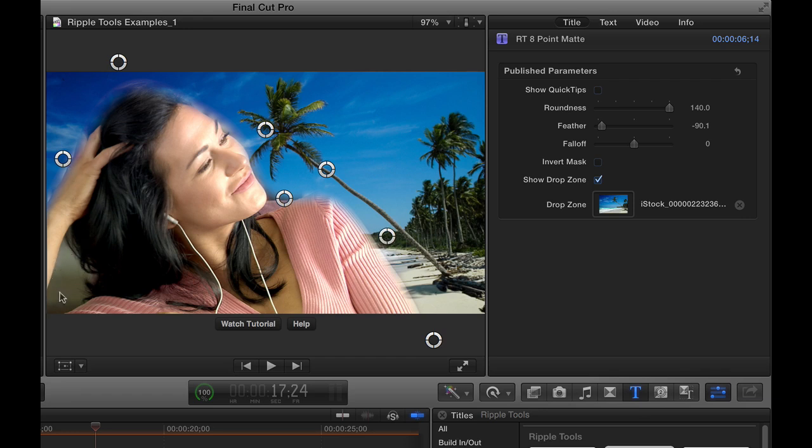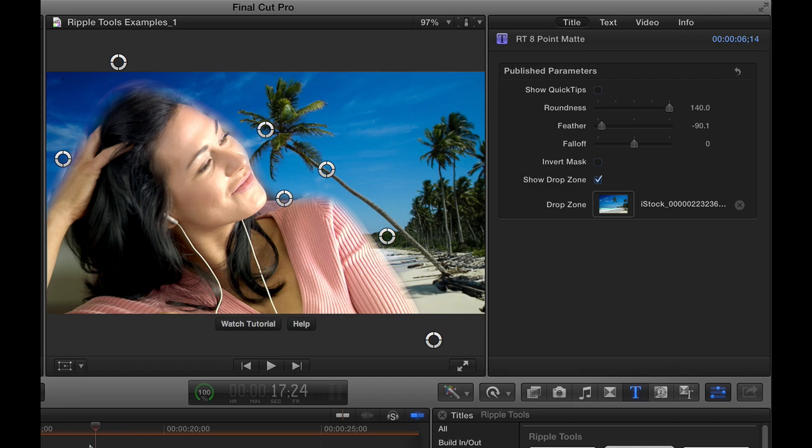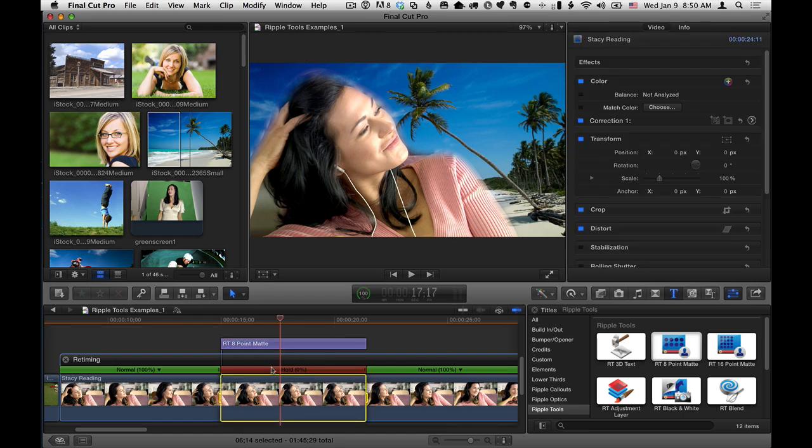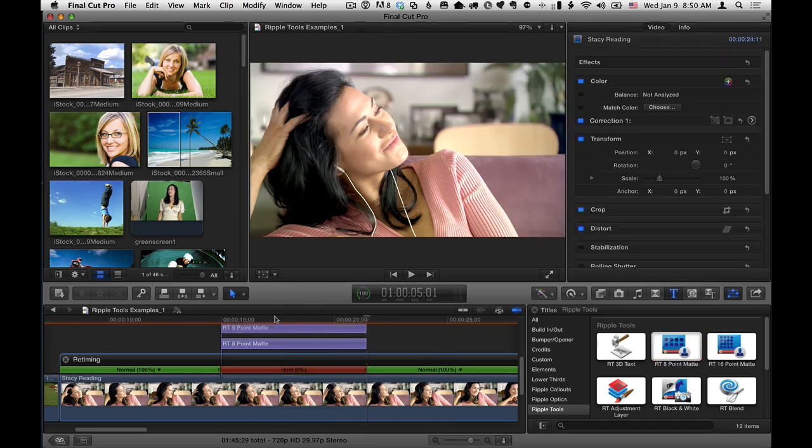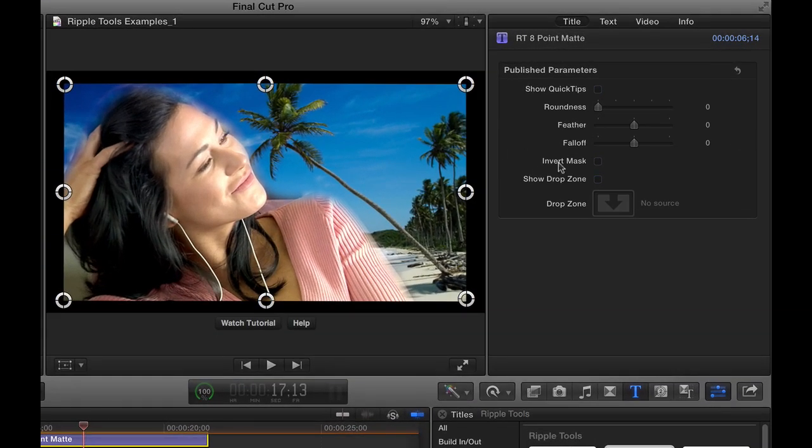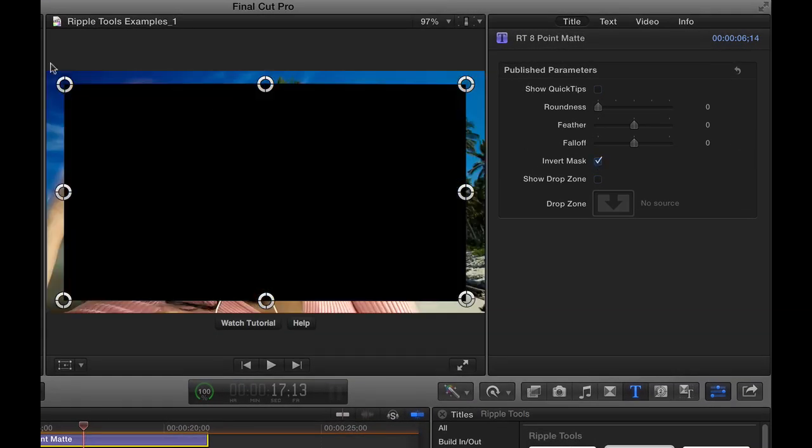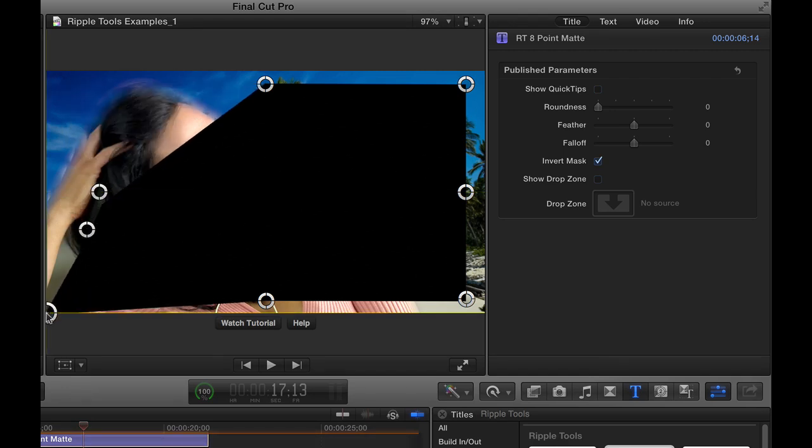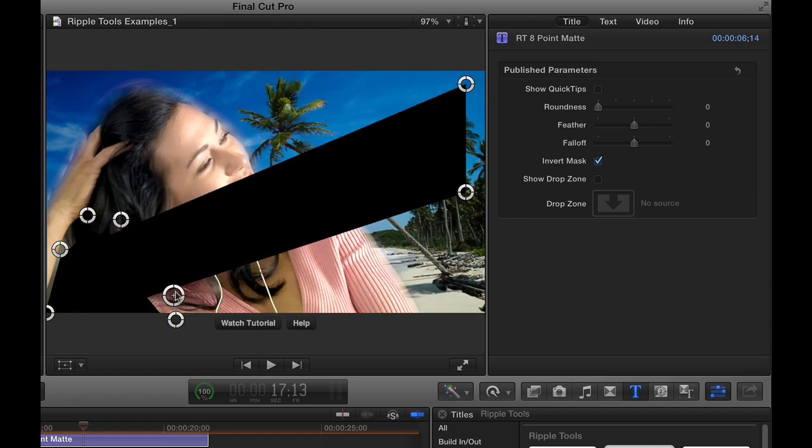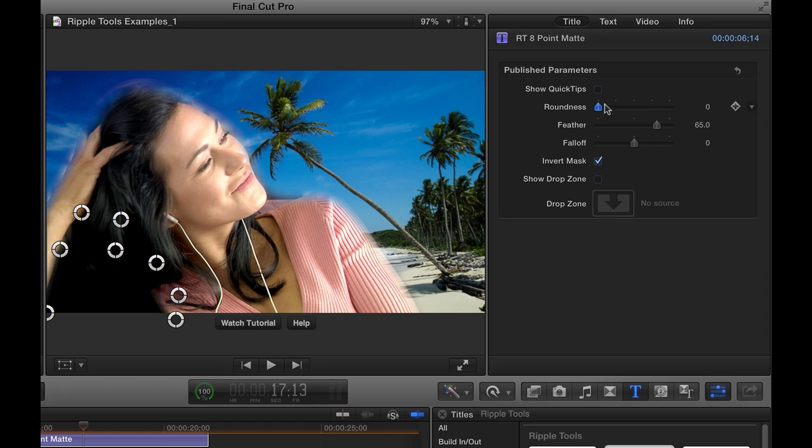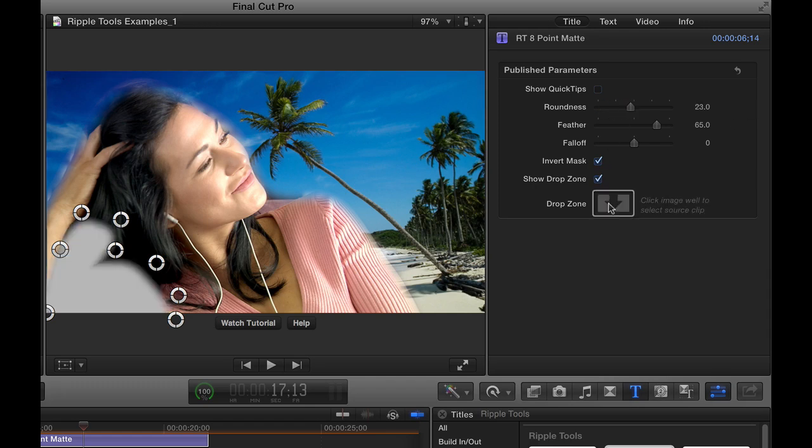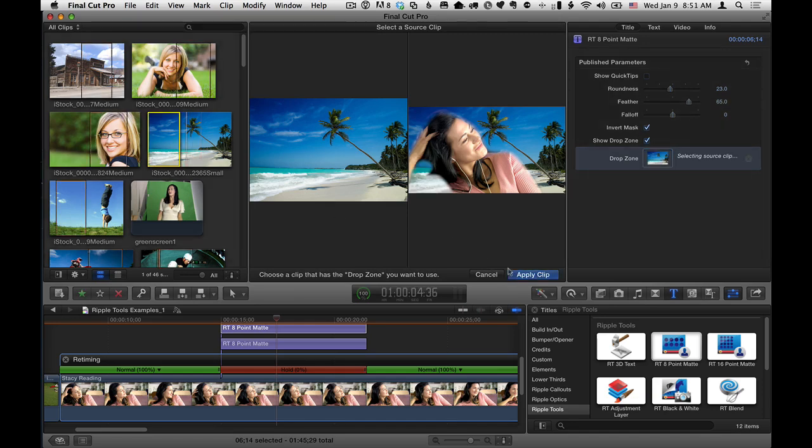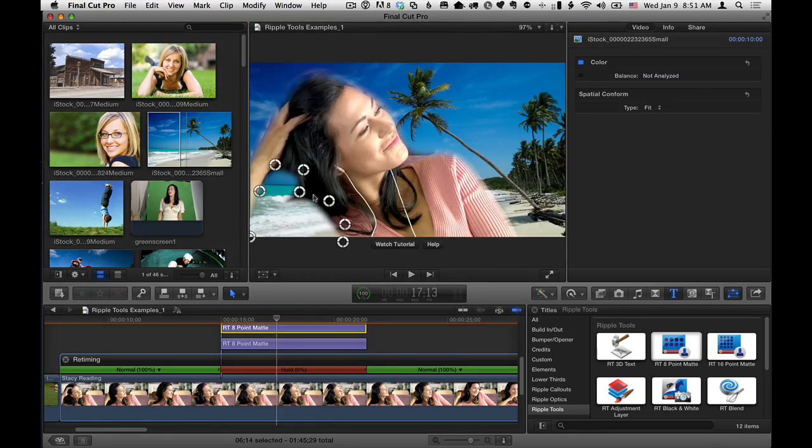But what I want to add is notice this area in here. I really actually would like to cut another hole right here to reveal the background. Now what's kind of cool about this 8 point mat and the 16 point mat is you can add multiple copies. So what I'm going to do is again select the hold segment. Select the 8 point mat again in the titles browser. Hit Q. And now I've got another copy. I'll select it. And the key here is for this other copy to set it to invert. Because now it will do the opposite thing of the original mask. So I just want it to cut a little hole down in this corner. And let me give it some feather. And some roundness. And then I'm going to add the same drop zone. Show drop zone. Click the drop zone. Add that same background to the drop zone. So it shows it through here.